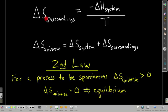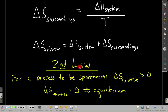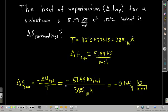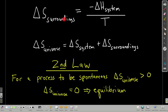The change in entropy for the surroundings equals negative delta H of the system divided by temperature (in Kelvin), at constant pressure and constant temperature. The change in entropy for the universe equals the change in entropy for the system plus the change in entropy for the surroundings. The second law of thermodynamics states: a process is spontaneous if the change in entropy for the universe is positive — greater than zero. If the change in entropy of the universe is zero, the system is at equilibrium.